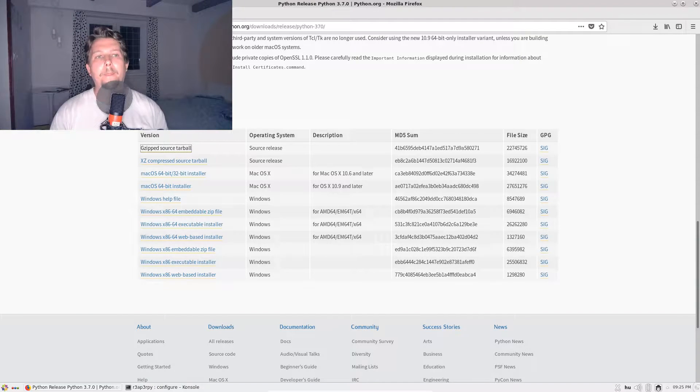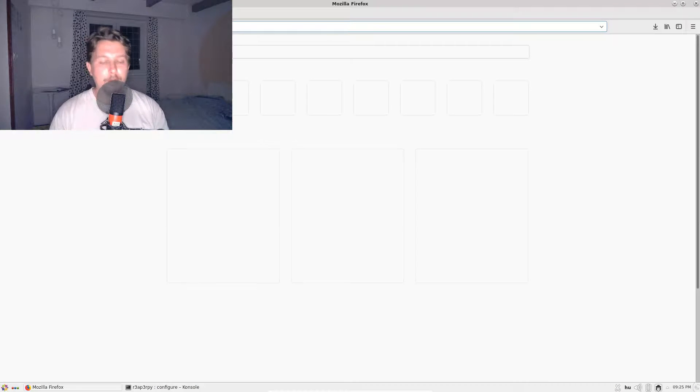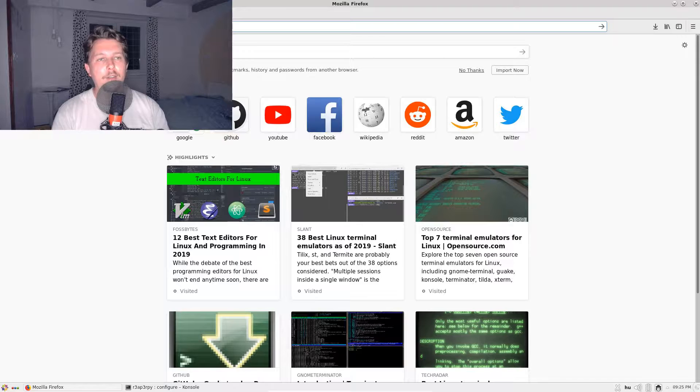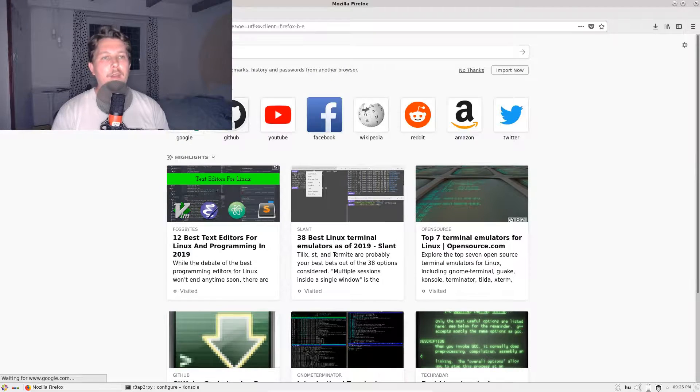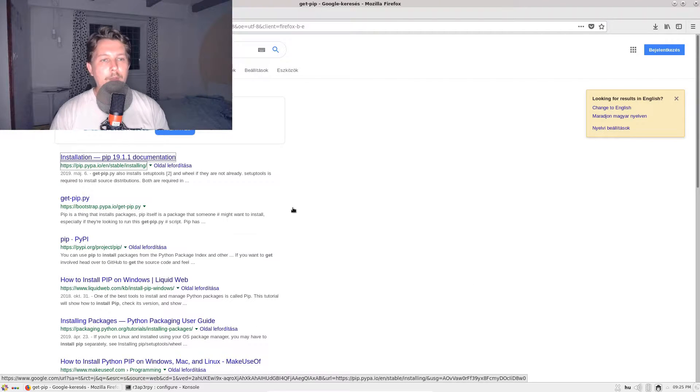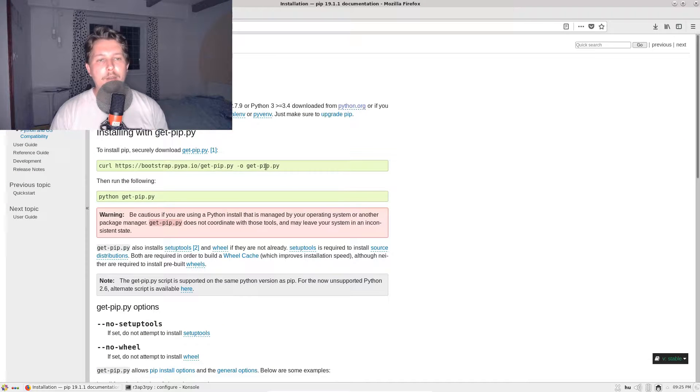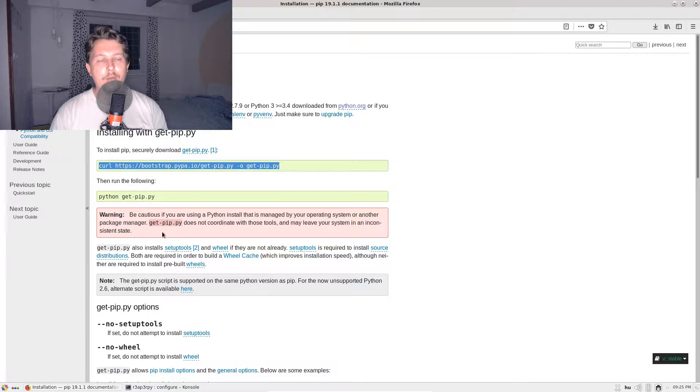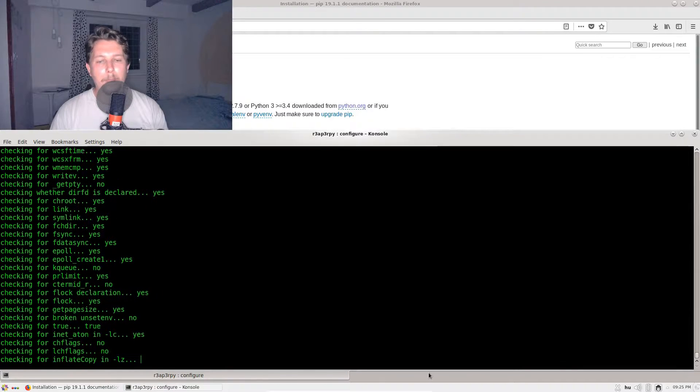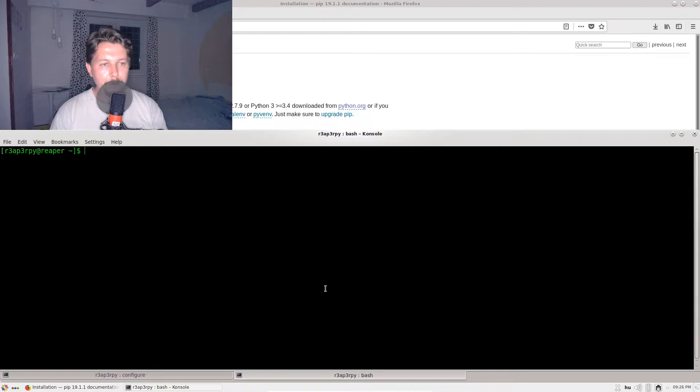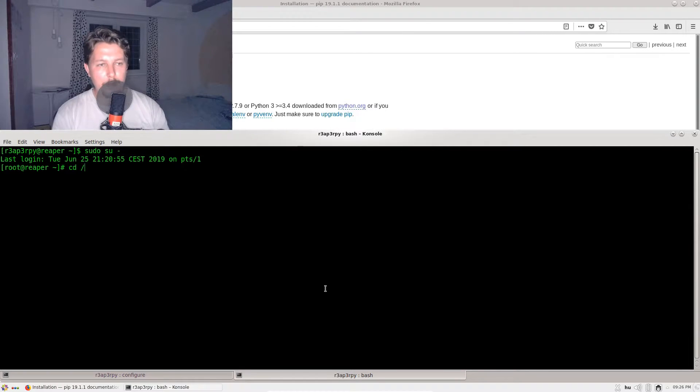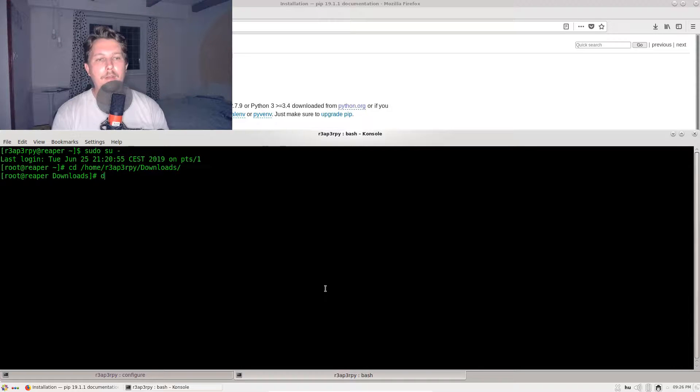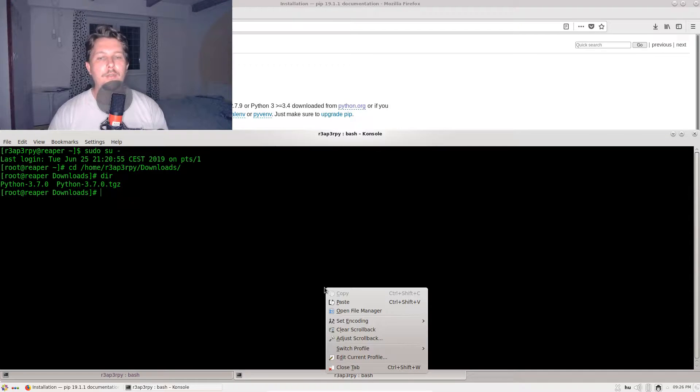If I go to Google and search for the get pip term, here we need to issue this command to download the pip installer. Let's sudo to another root terminal, get to the home/reaperpi/downloads, and issue this download command.